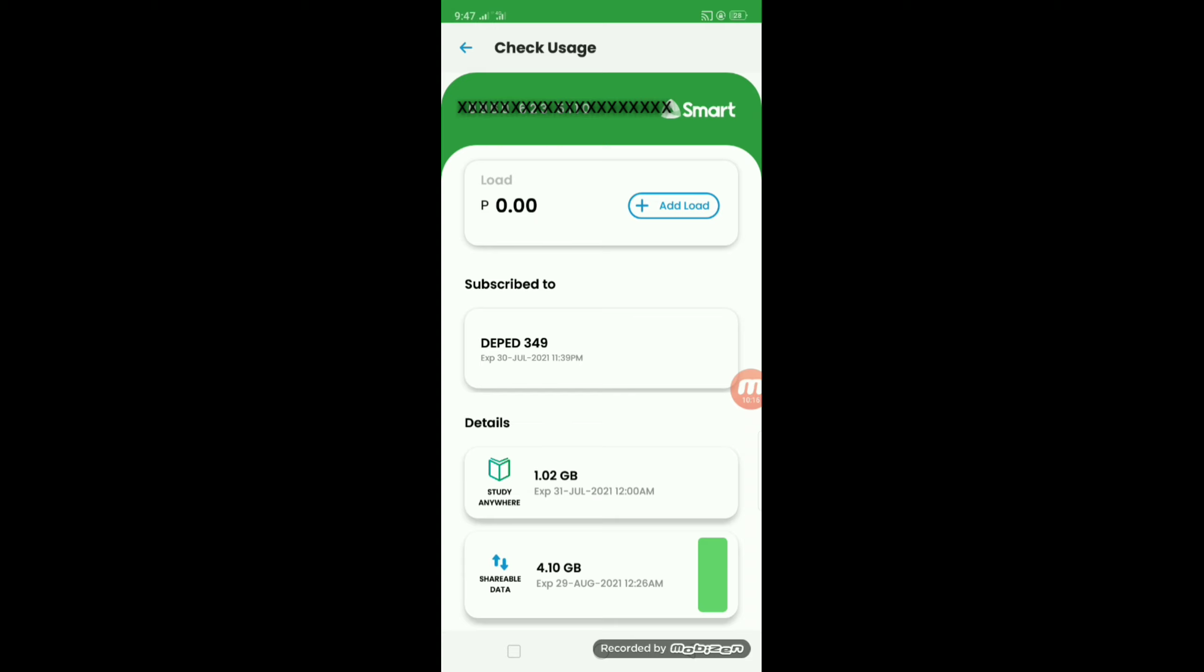Dito naman sa 4.10 GB, excess and new shareable data will be added to your next month's shareable data. Ayan.